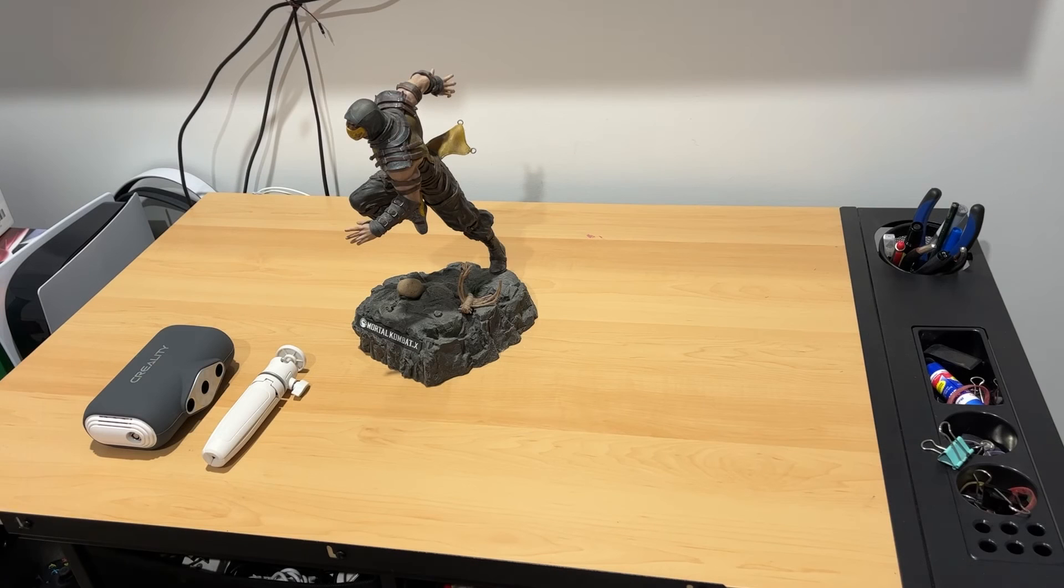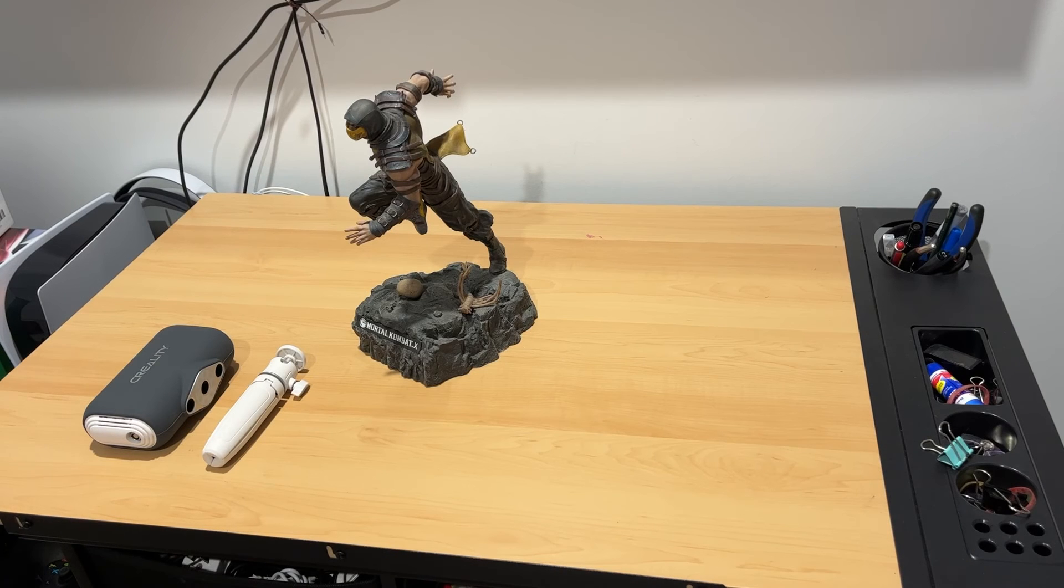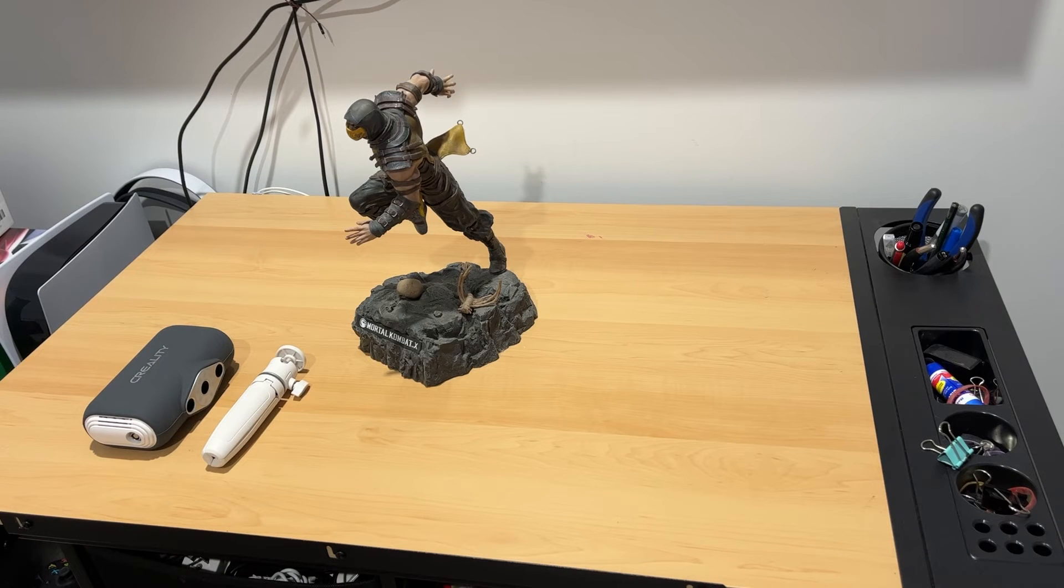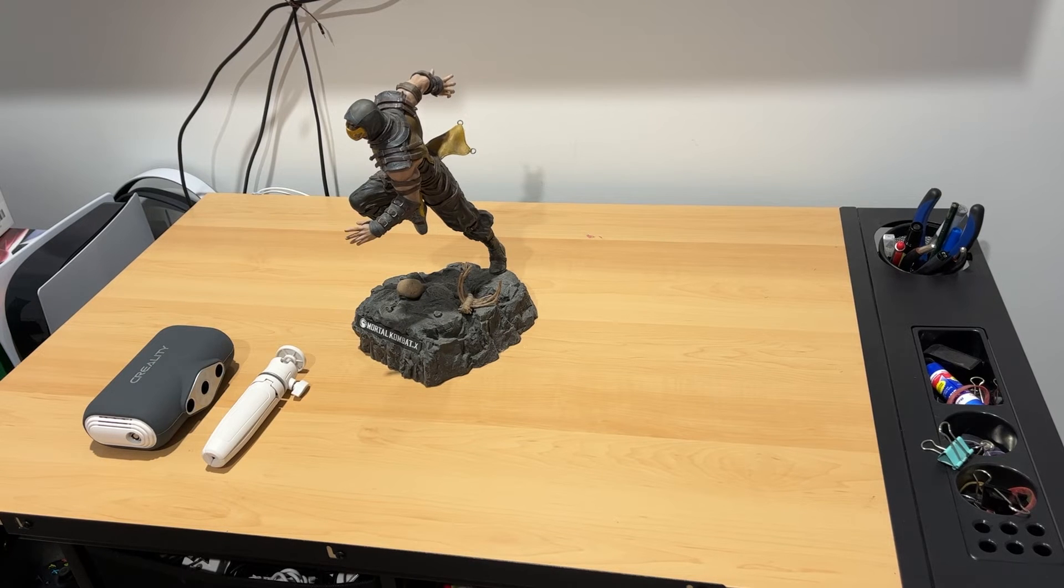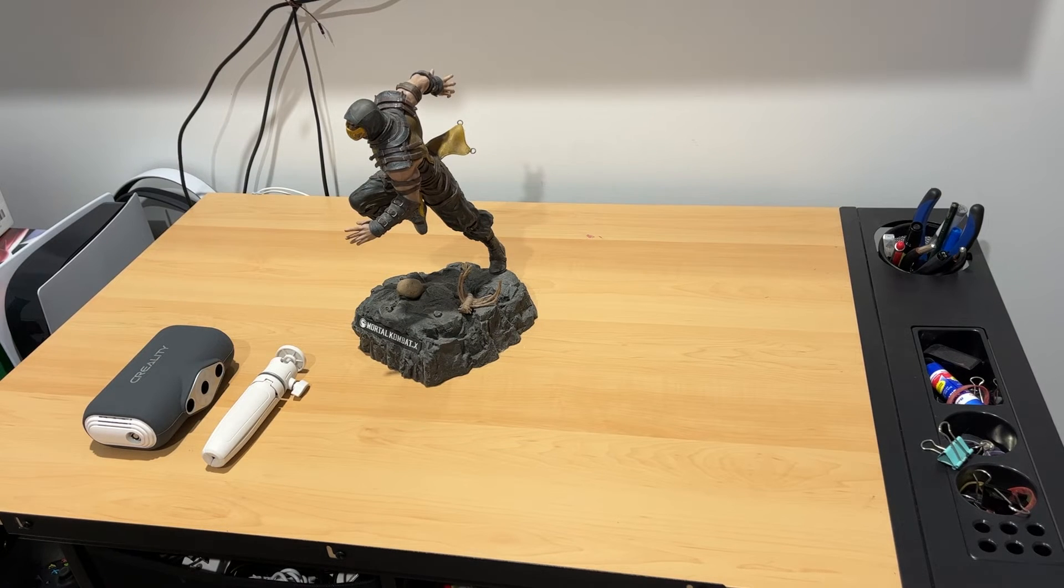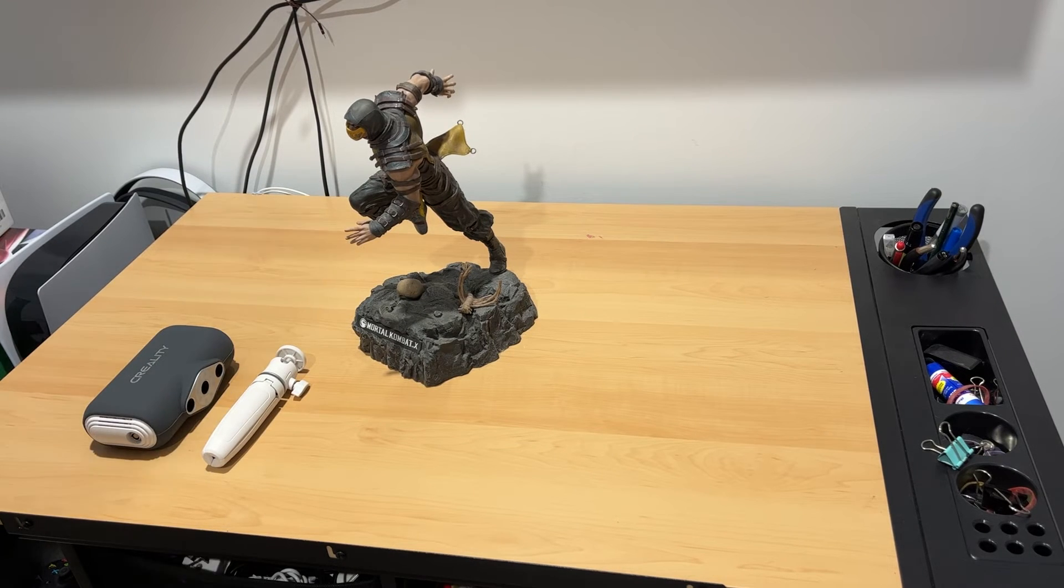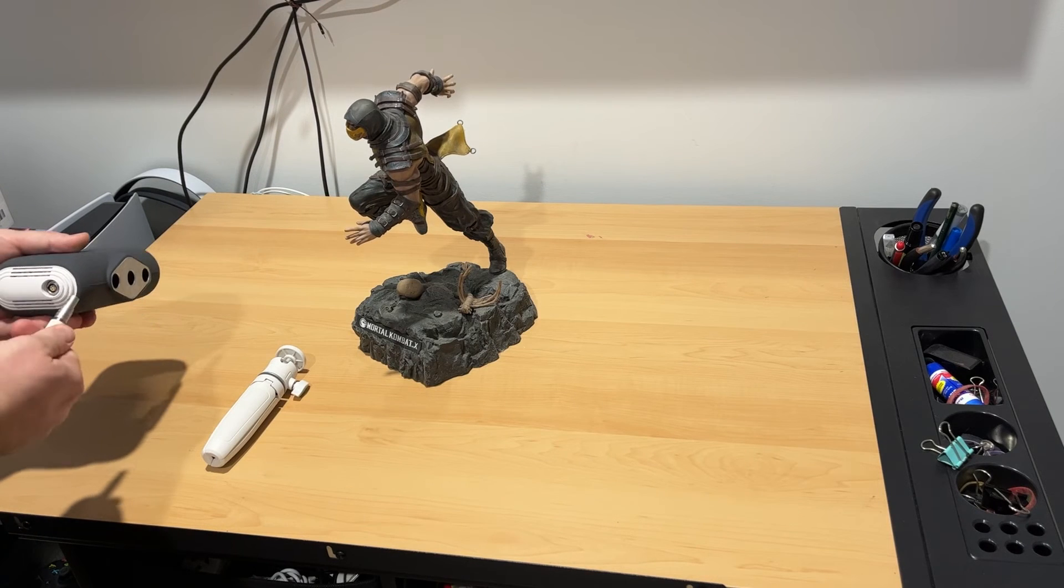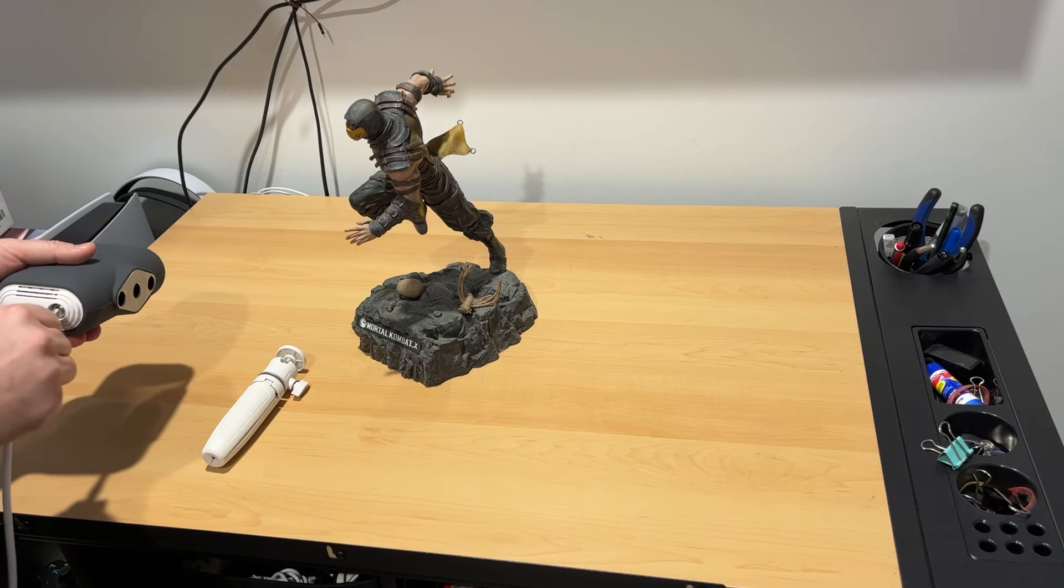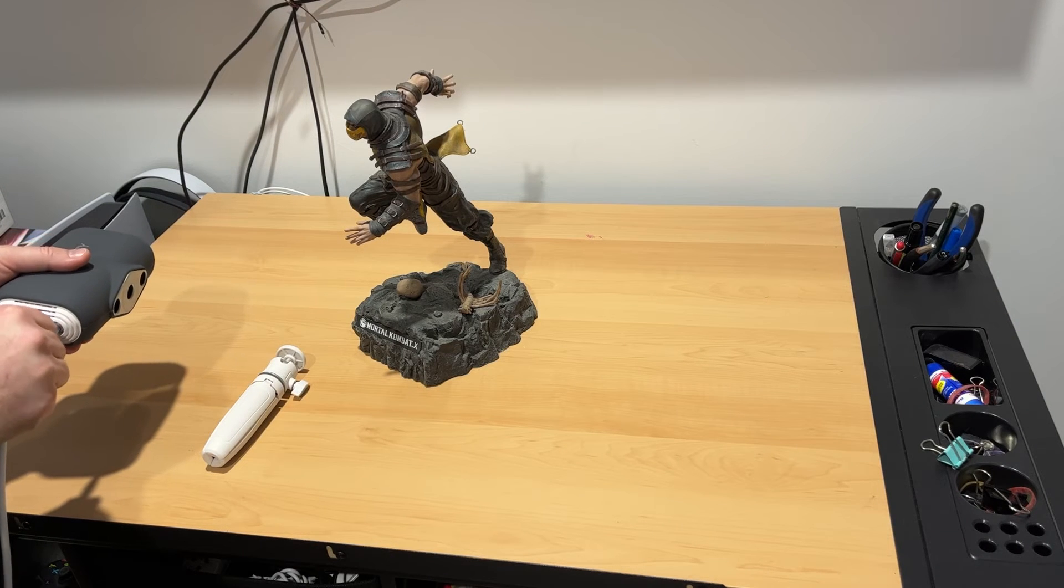The final mode to cover setup for is the handheld mode. This mode is great for scanning larger objects, or people where you need to move around the target object. You can also use the scanner in handheld mode in conjunction with the turntable, to make scanning a little easier.